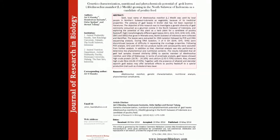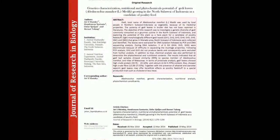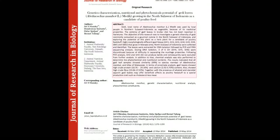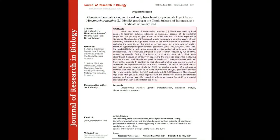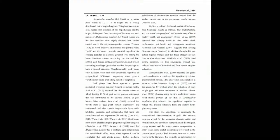Jedi, the local name of Abelmoschus manihot, is used by local people in northern Sulawesi, Indonesia as a vegetable because of its medicinal properties.